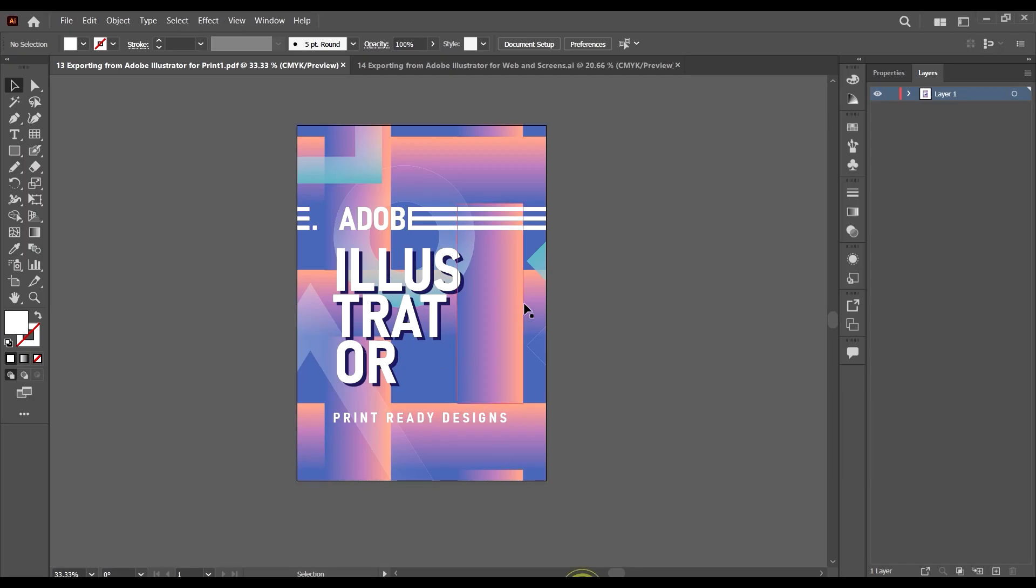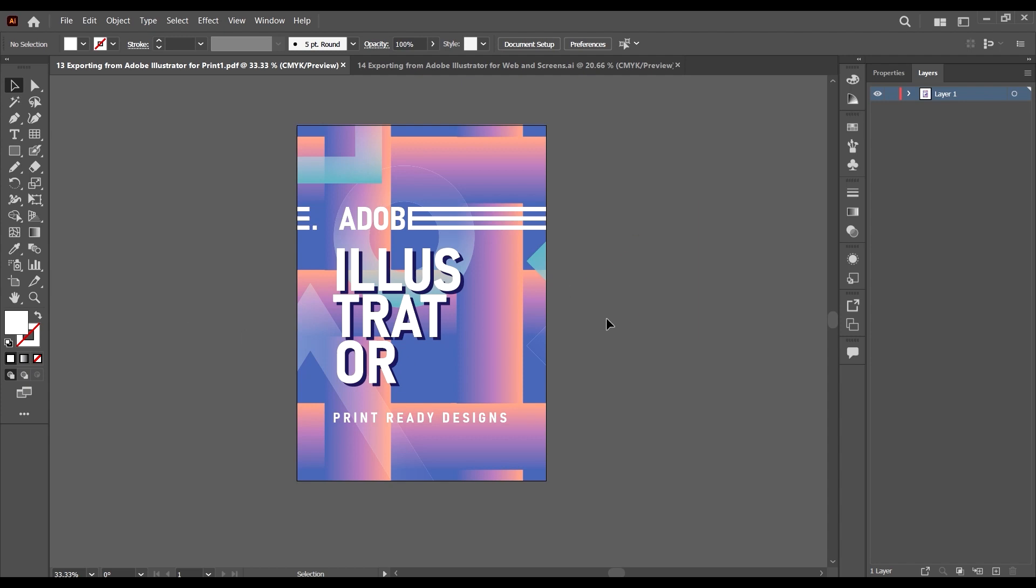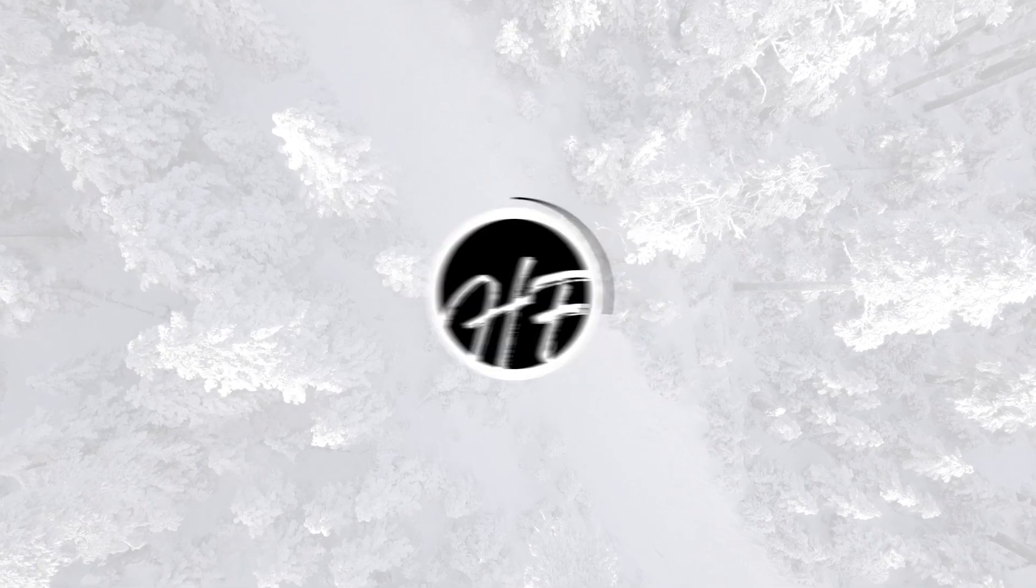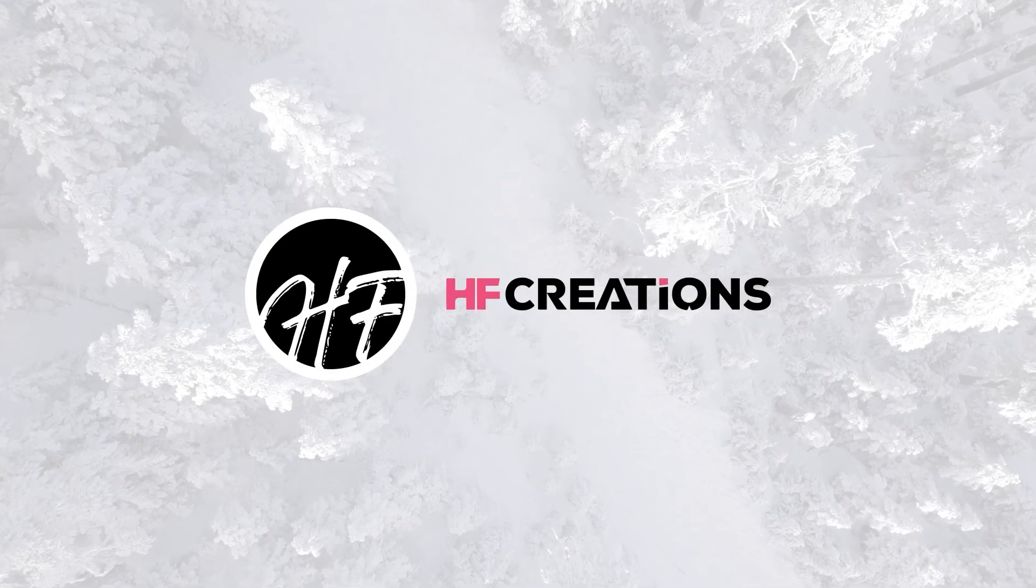These are basically the two steps you take in order to export your designs out of Adobe Illustrator for the purpose of printing. That will be it for this video. In the next video we're going to be learning how to export for web and screen purposes.